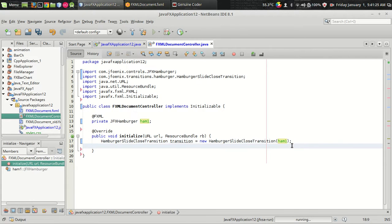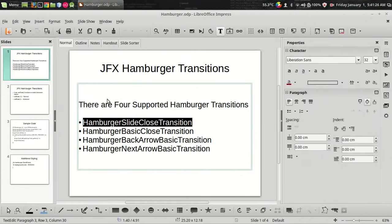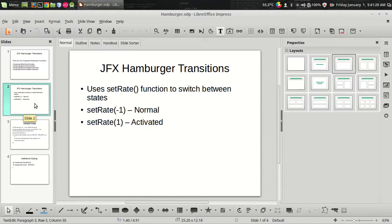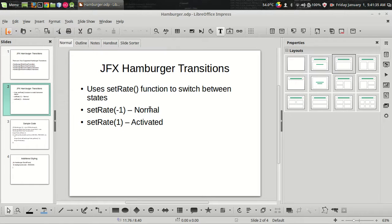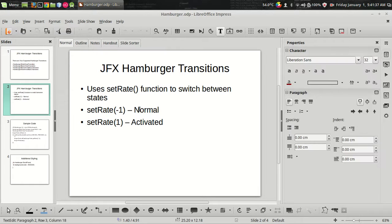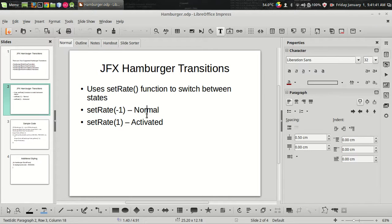One more thing you have to understand is, there are two states for the hamburger transition. If you set the state, you can set the state as normal by setting the rate as minus one. And you can set the state as activated by setting the rate as one.